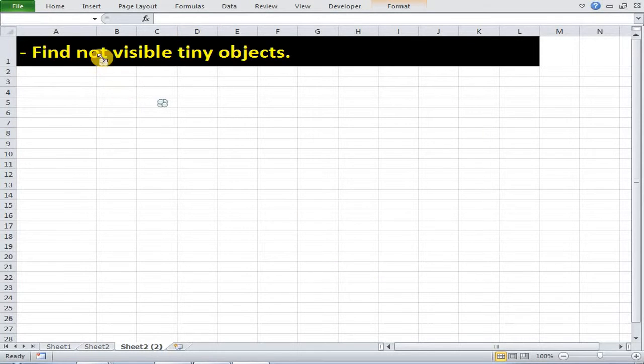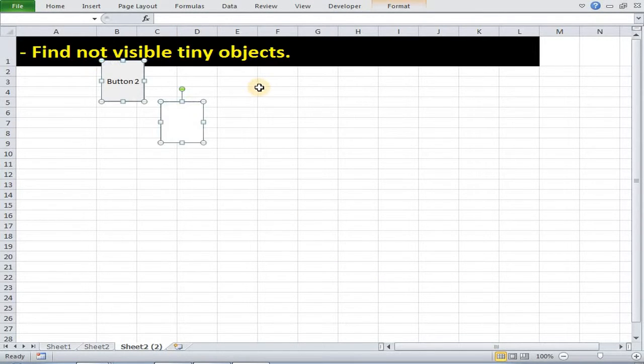As you can see these tiny objects got selected. Now you can easily resize them. So this is how we can find not visible tiny objects.